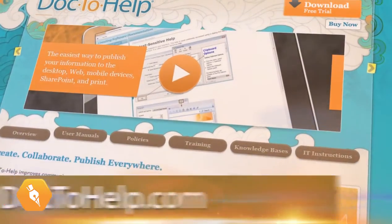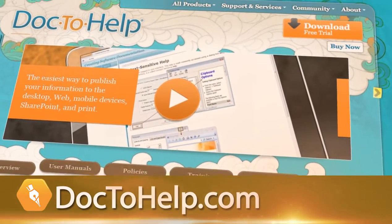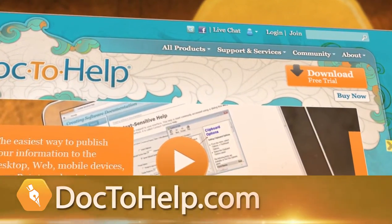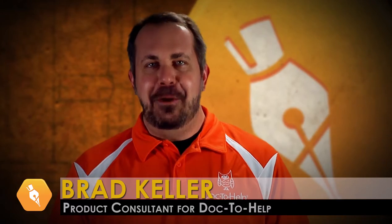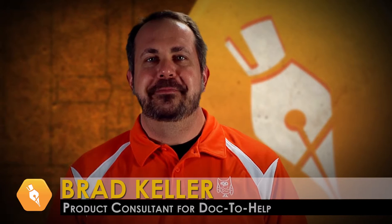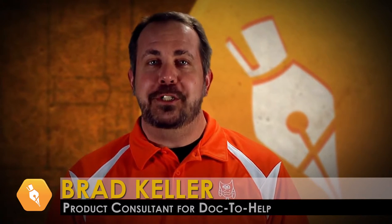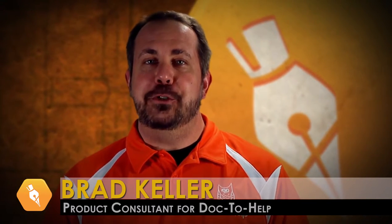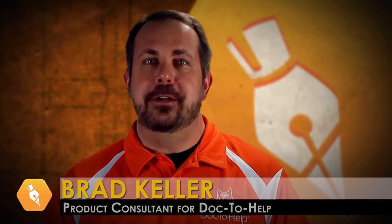Go to doc2help.com to download your free trial and check it out for yourself. I'm Brad Keller. Thanks for watching and thanks for choosing Component One.